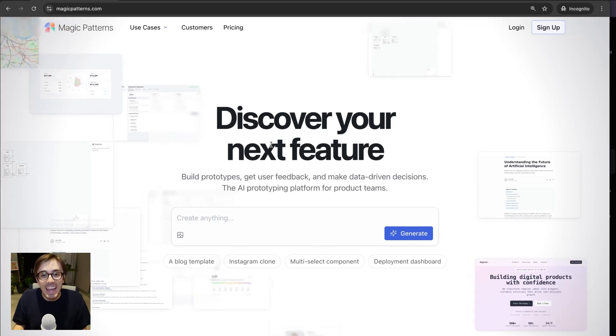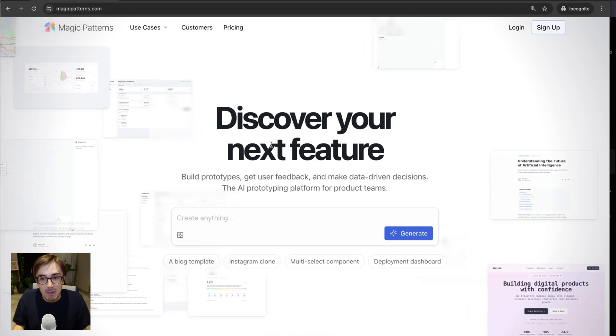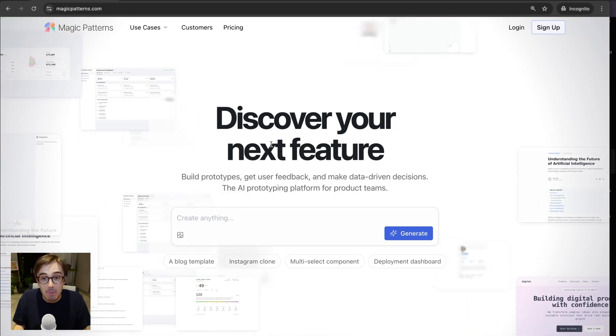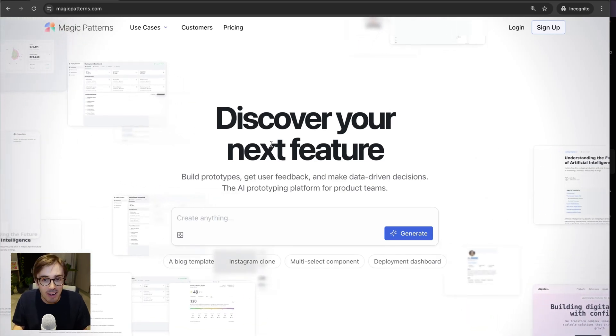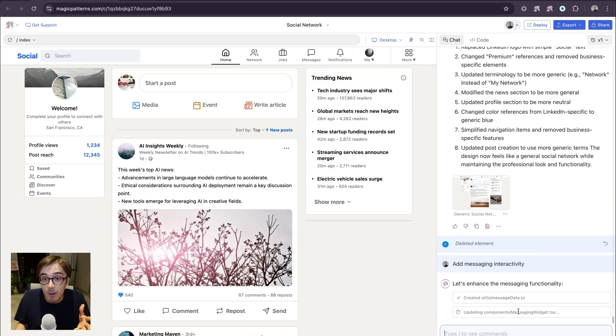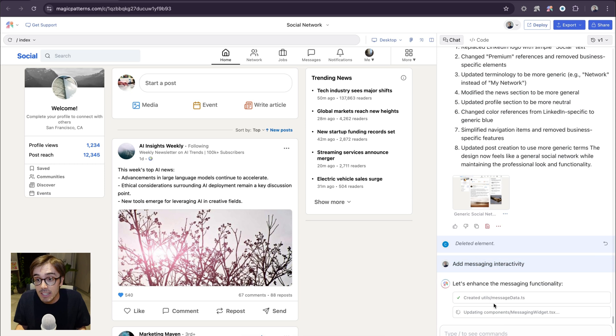Magic Patterns is an AI prototyping tool that helps teams build software faster. With Magic Patterns, you can build beautiful, interactive, functional designs by simply prompting in our chat interface.